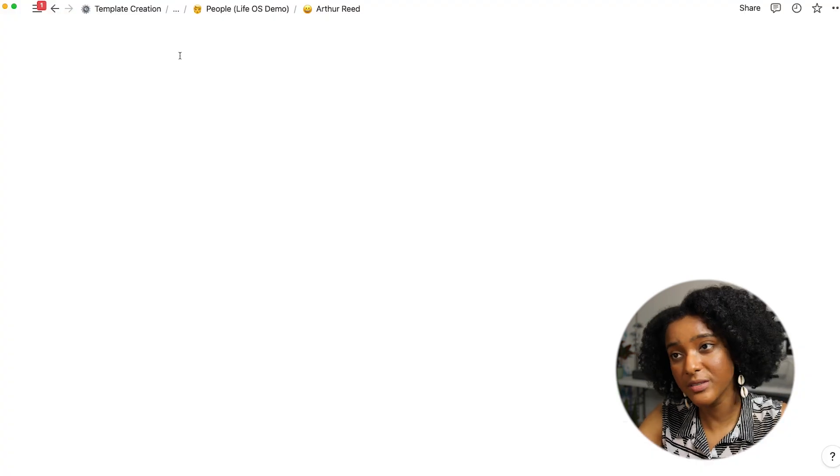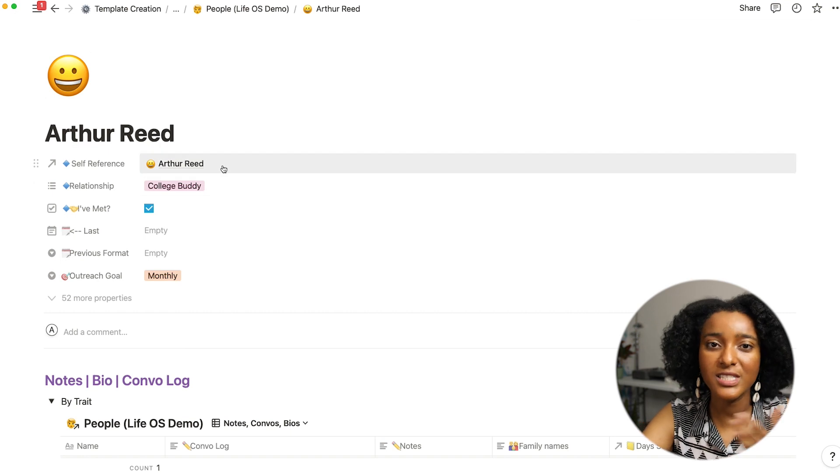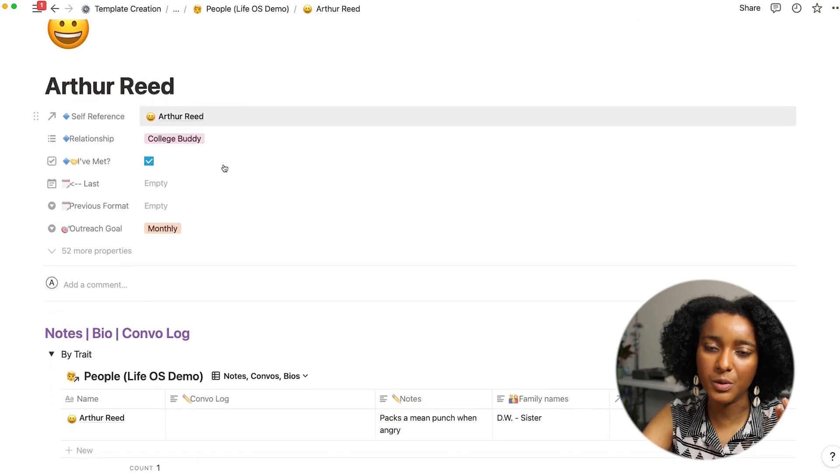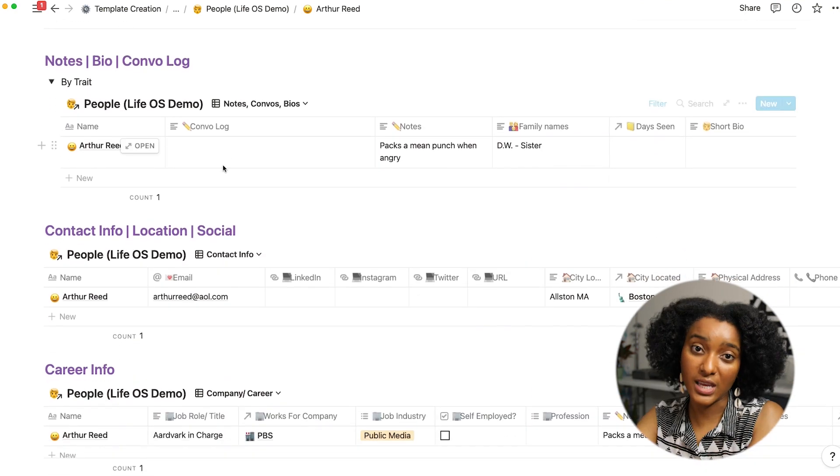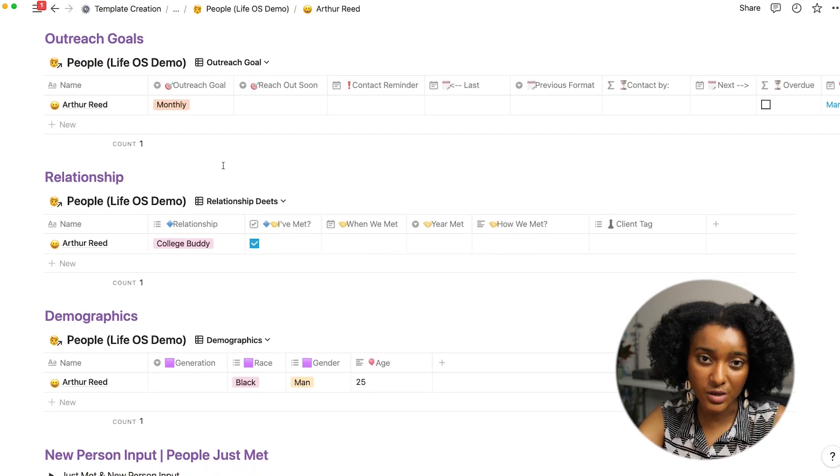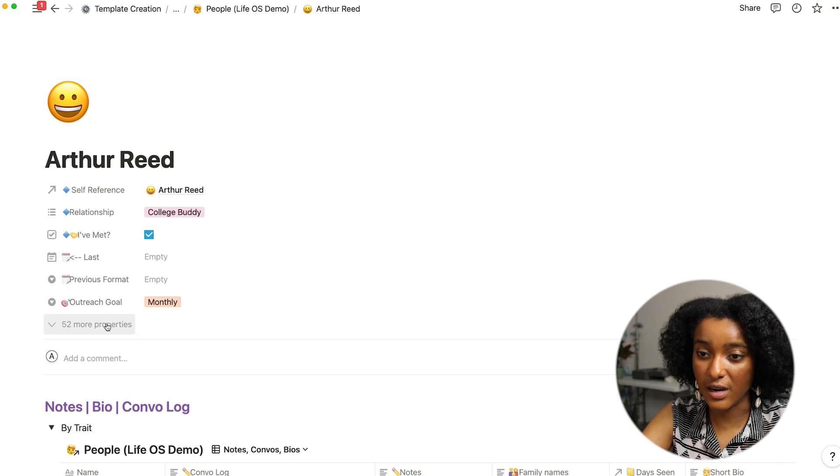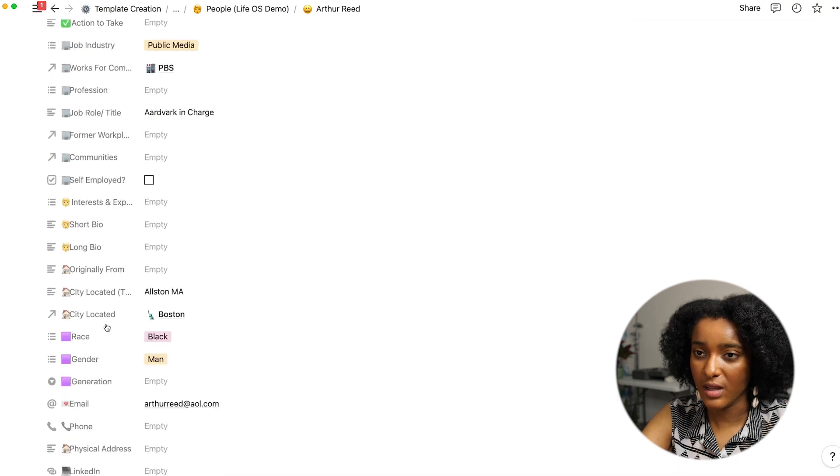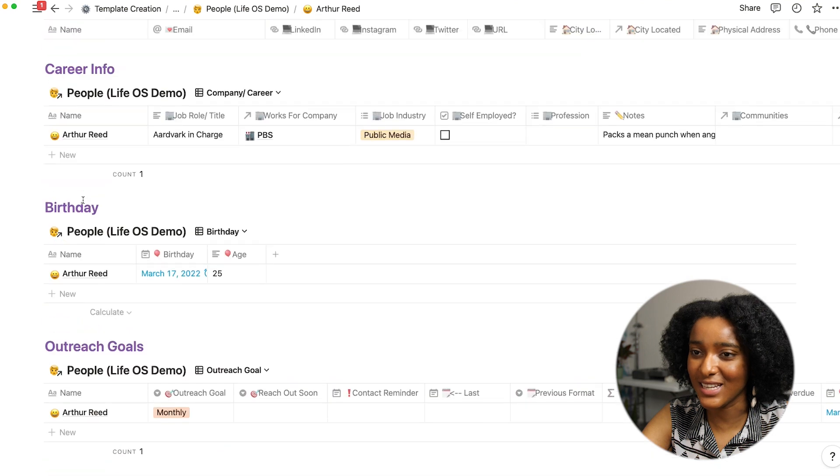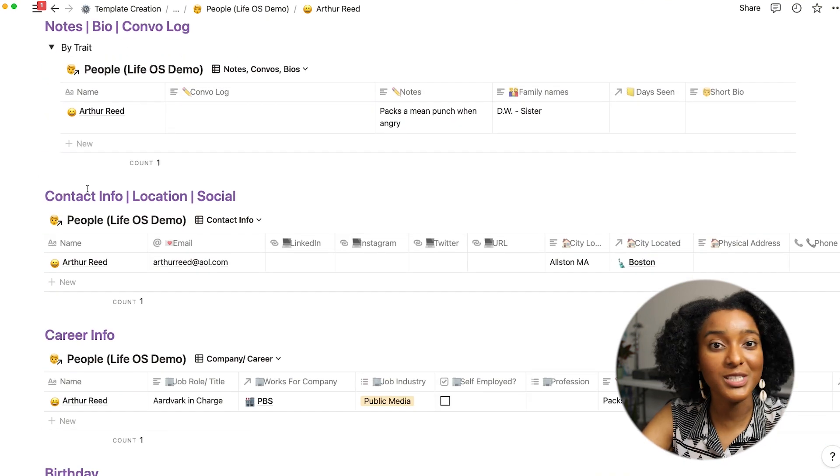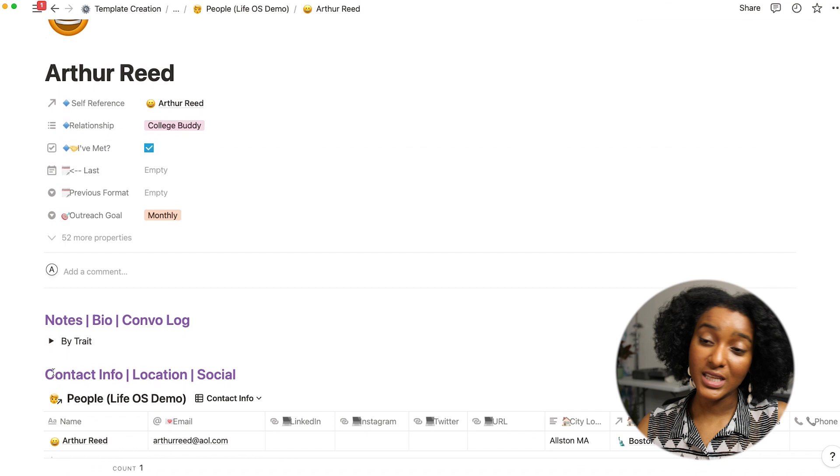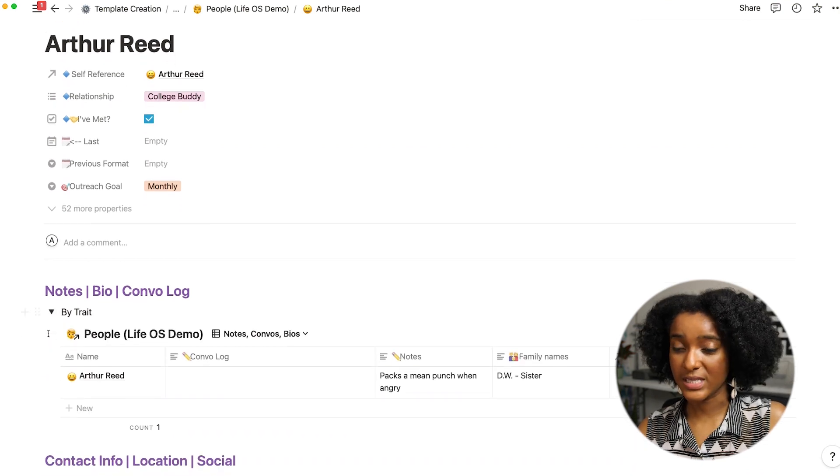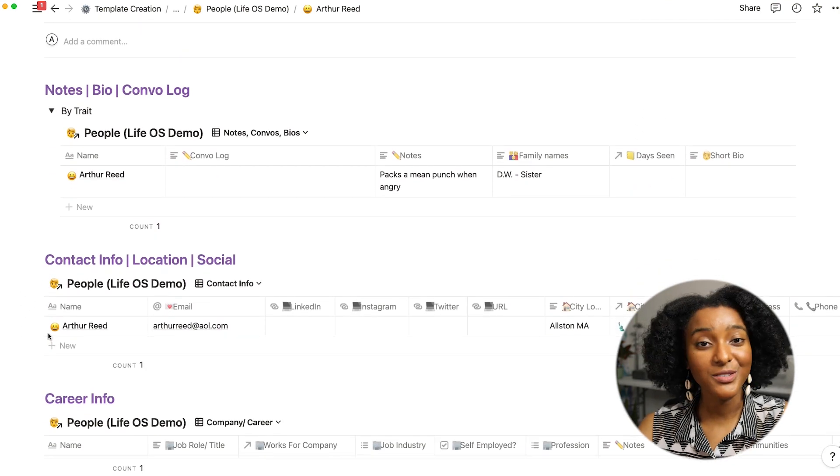If you go into an individual entry, let's open up Arthur. So I've done the thing where I have a self-reference and then that reference allows me to pull in the fields into the body of the database entries so it's easier to view. All of these properties are hidden so you know all laid out like that they're not as nice as just being able to see by section and by type of information.